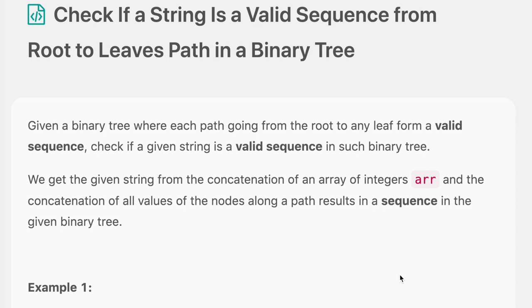Hello everyone, welcome to the channel. Today's question is: check if a string is a valid sequence from root to leaves path in a binary tree. If you are new to the channel, please consider subscribing — we solve a lot of interview questions on this channel and that can definitely help you with your interview.